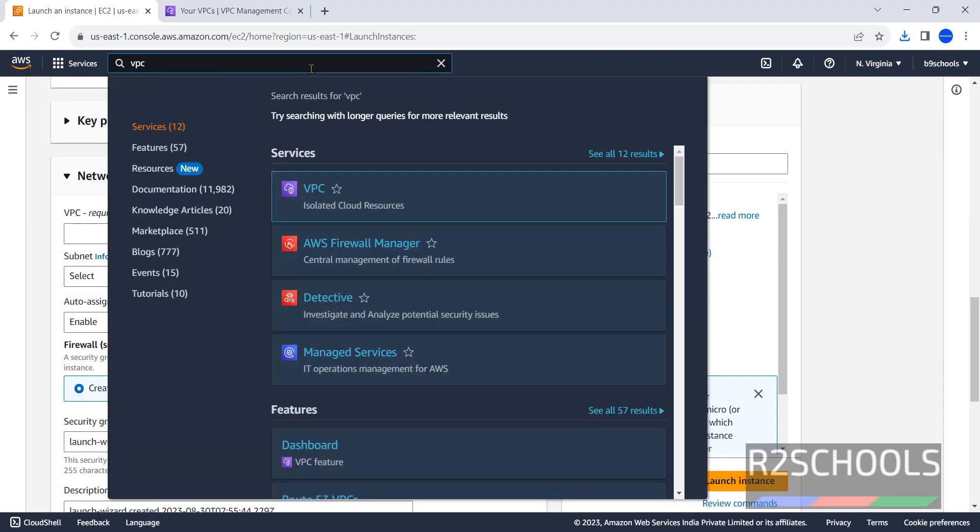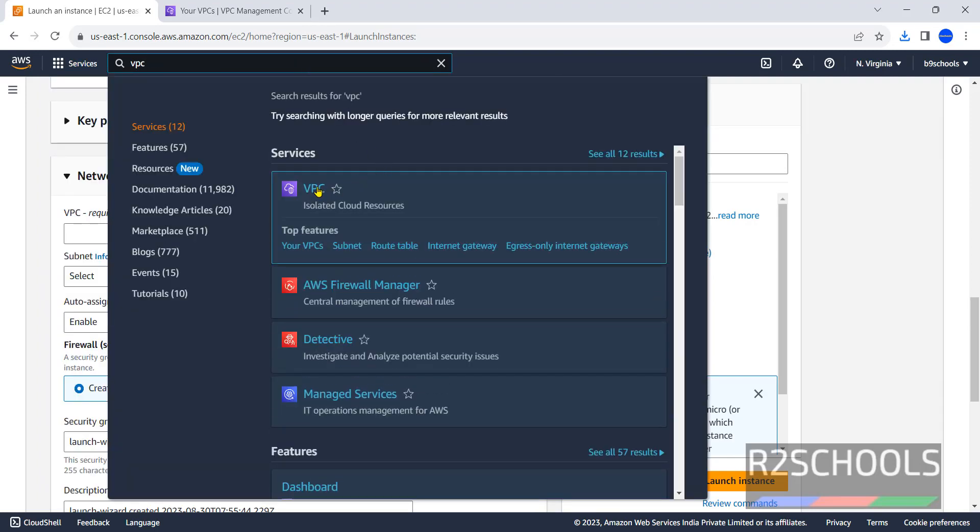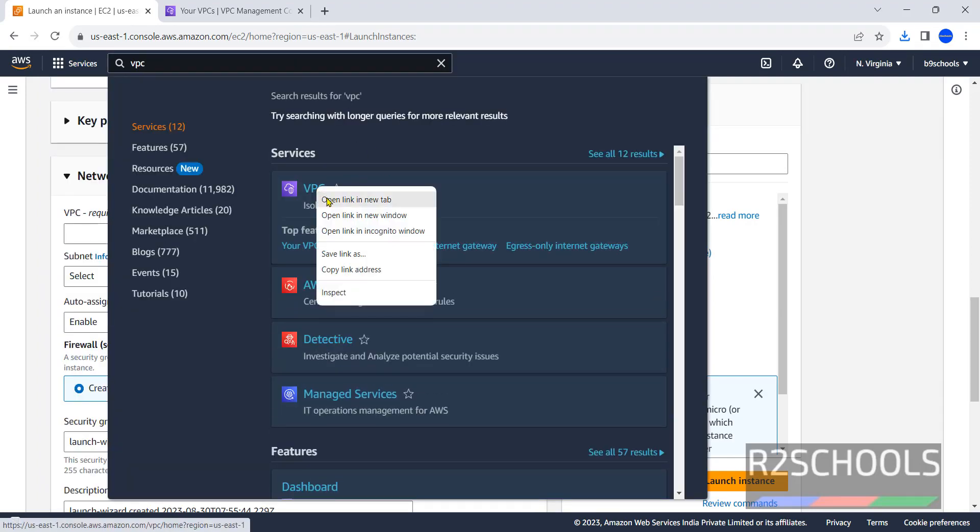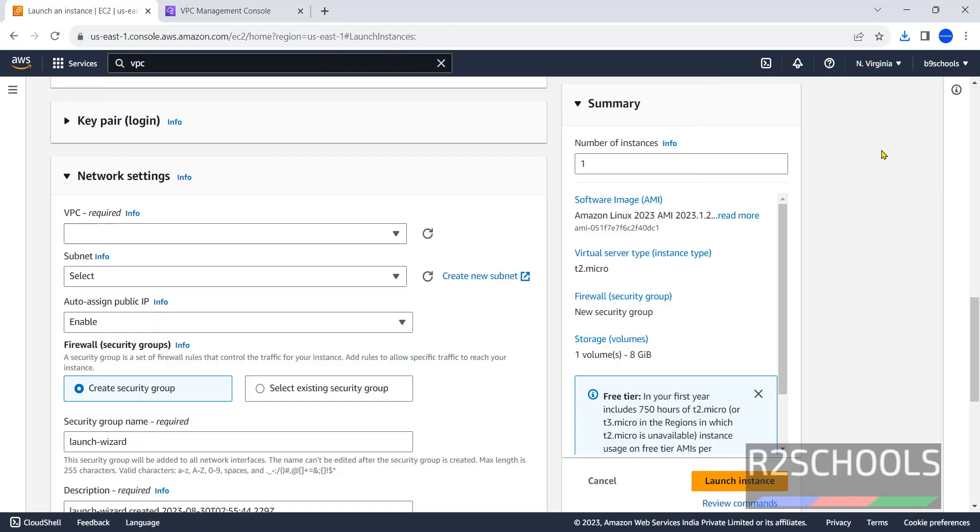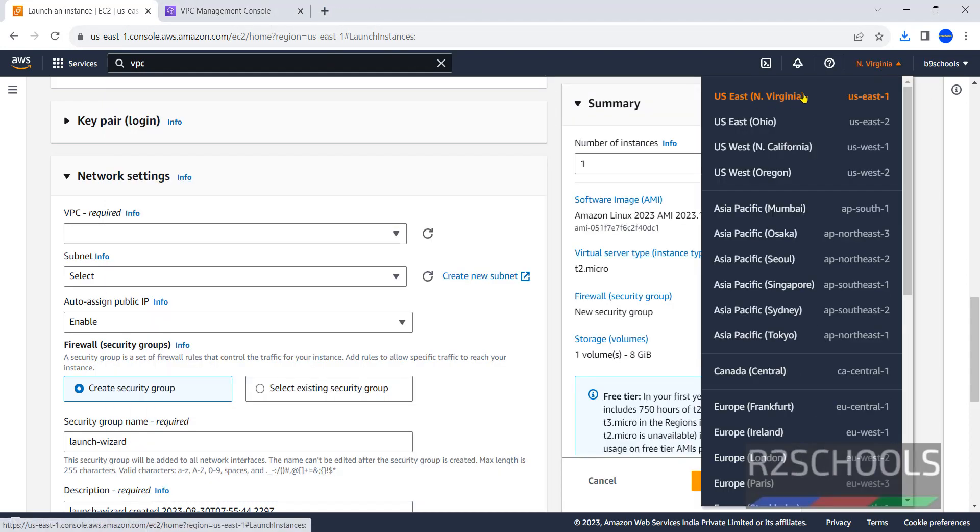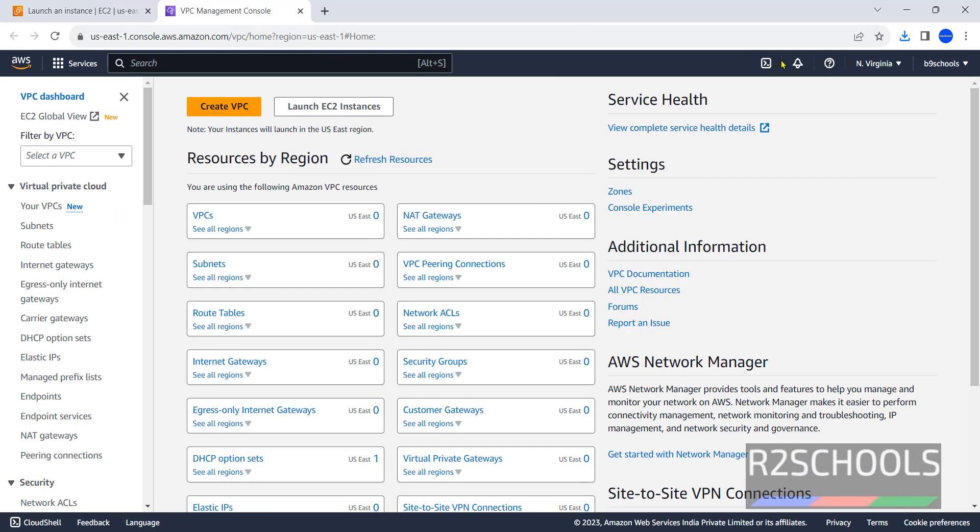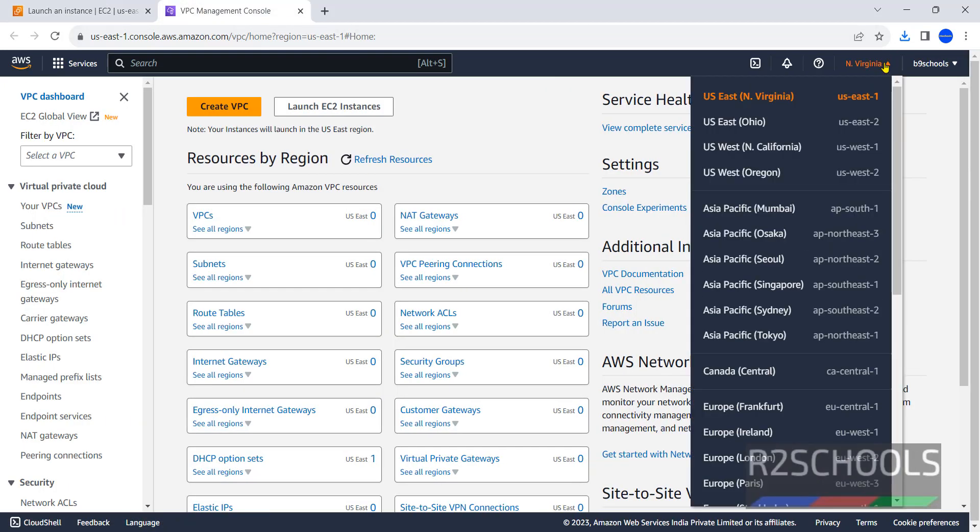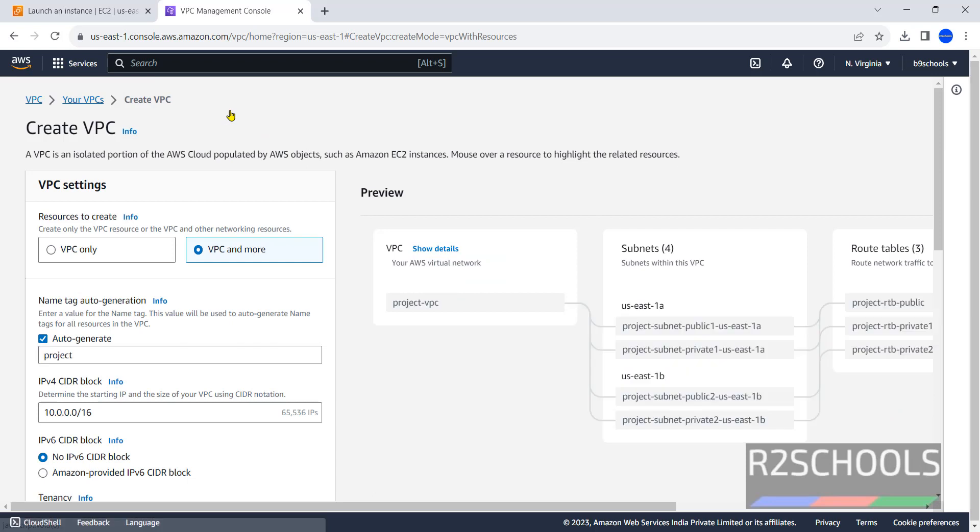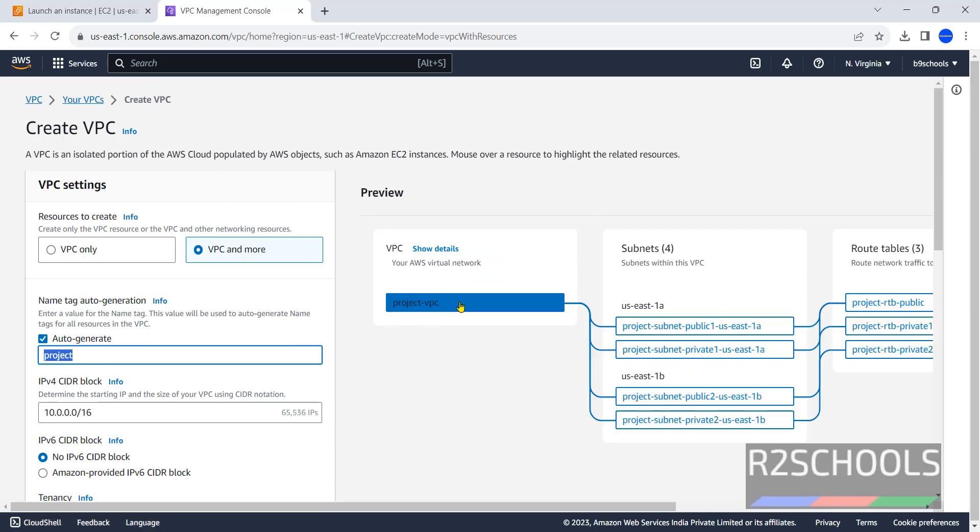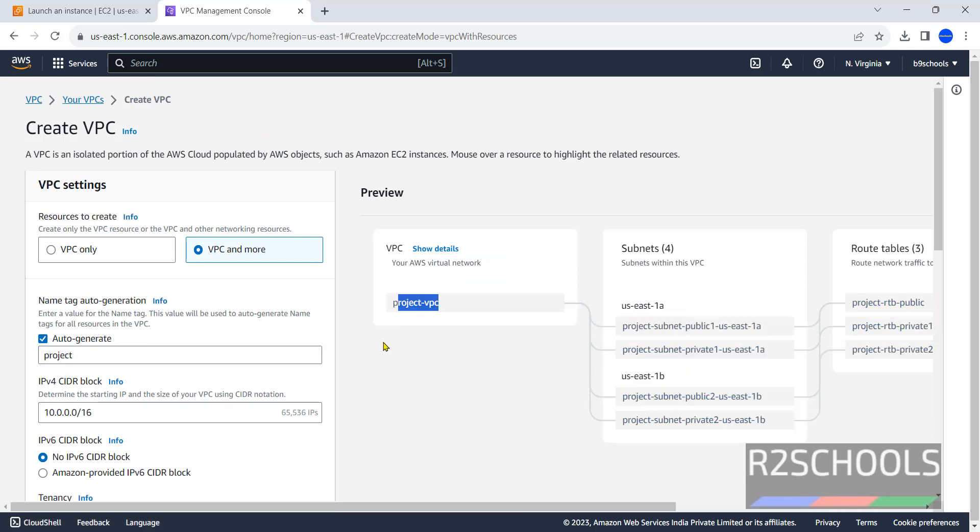Then here notice the VPC. Right click on this VPC and select open link in new tab. Notice here the region is US East 1. This also must be the same. This is the VPC dashboard. We don't have any VPCs, it is zero. Click on create VPC. This is the name.